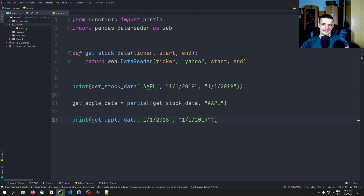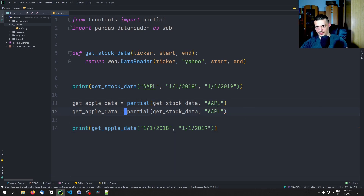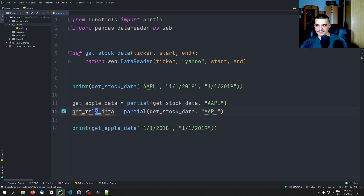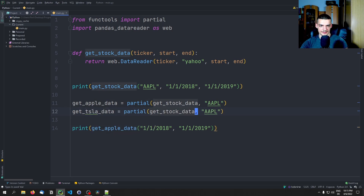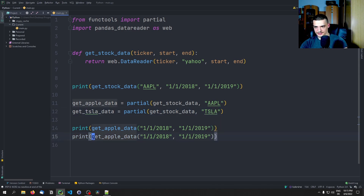This is the basic idea of partial functions. I can do that now with different companies — for example, do the same thing with Tesla, replacing with TSLA. And I can do that just as easily.